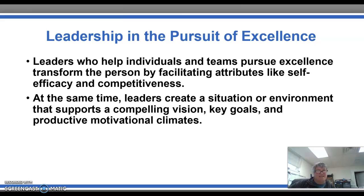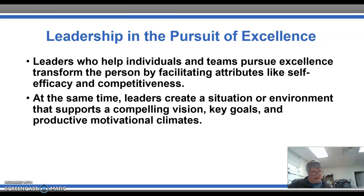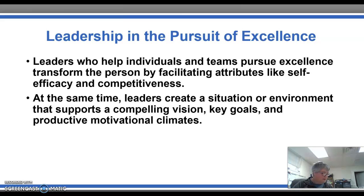Leaders who help by facilitating attributes like self-efficacy and competitiveness — for example, if a coach instills the pursuit of excellence among team members — will make athletes feel they can compete and accomplish what they set out to do. At the same time, leaders create a situation or environment that supports a compelling vision, key goals, a productive environment, and productive motivational climates. In fulfilling this, the leader is setting up a climate that invites success. That concludes part four; part five will pick up with transformational leadership in sport.